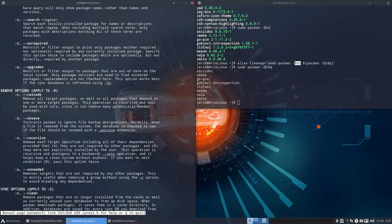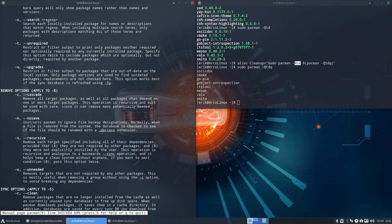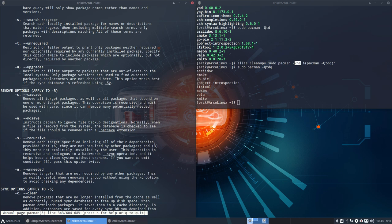Then you start reading again. N - no save. Instructs Pacman to ignore file backup designations. Normally when a file is removed, the database is checked to see if the file should be renamed with a backup. That's a good idea not to do it, otherwise we get more files. The alias is called cleanup - you'd get more files, it's not cleaning, it's making it more dirty. So N is a good idea. And S is recursive - remove each target specified, including all their dependencies, provided they're not required by another package, so no breakage, and they were not explicitly installed by the user. That's super.